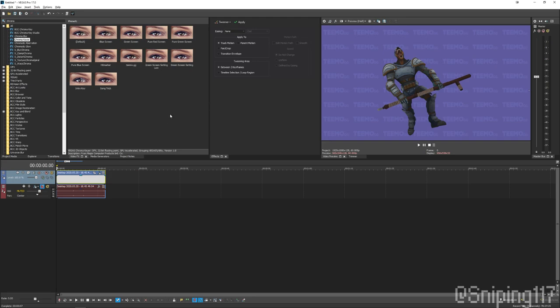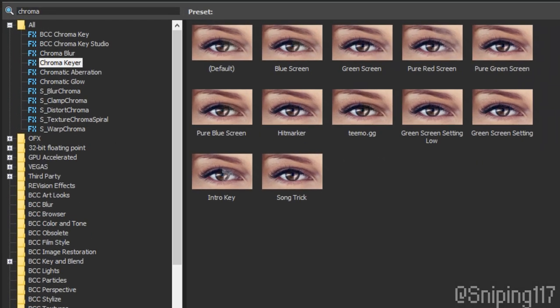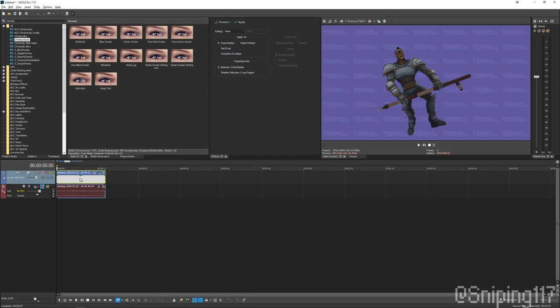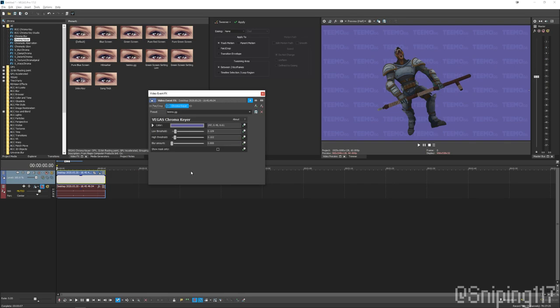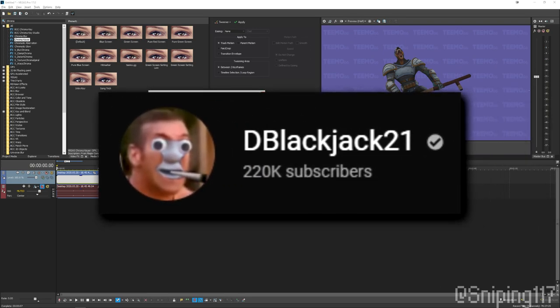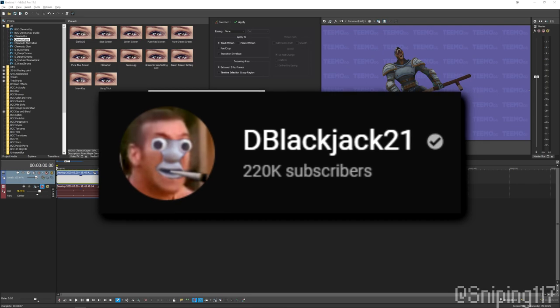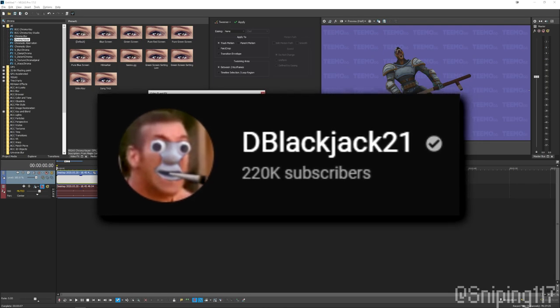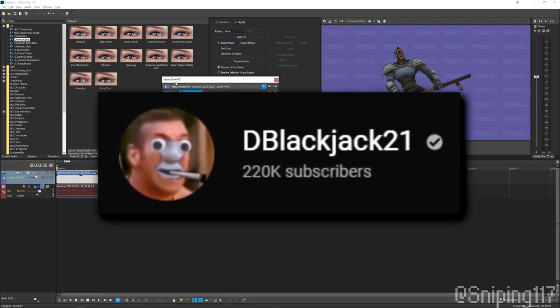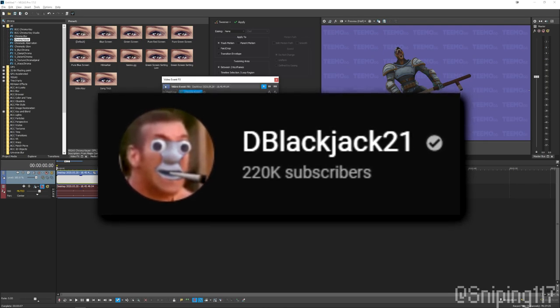For Vegas Pro, it's pretty simple. Go to your video effects, look up chroma keyer, and drag that onto there. I have a preset already. If not, just use the default. So I do want to thank DBlackjack for giving me his settings. It really worked out well for me, and you should definitely check his videos out because he is an amazing League content creator.